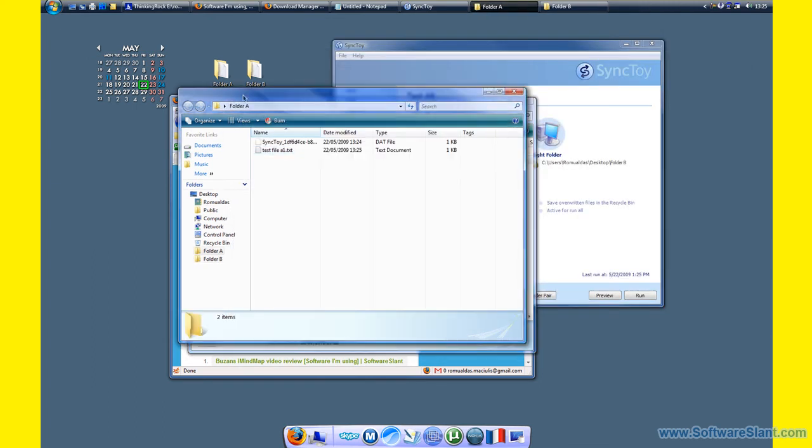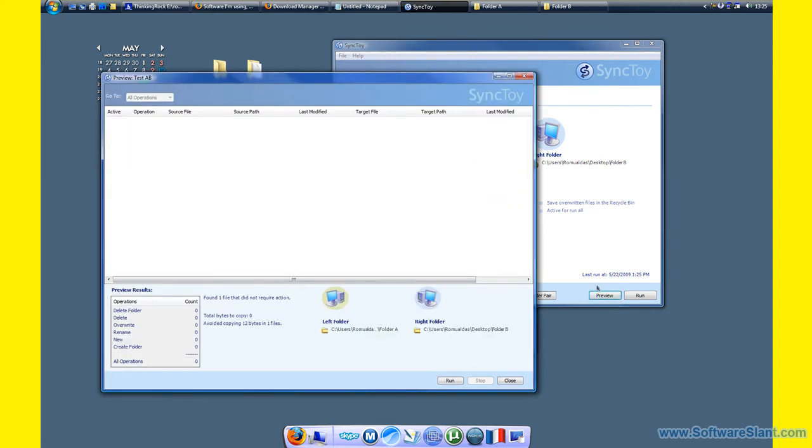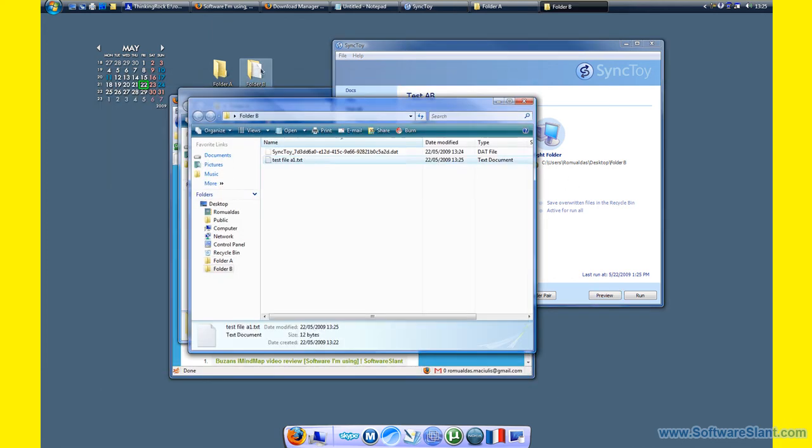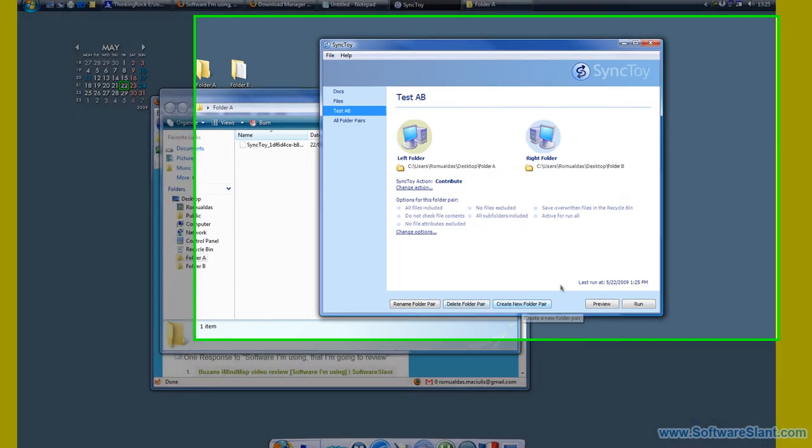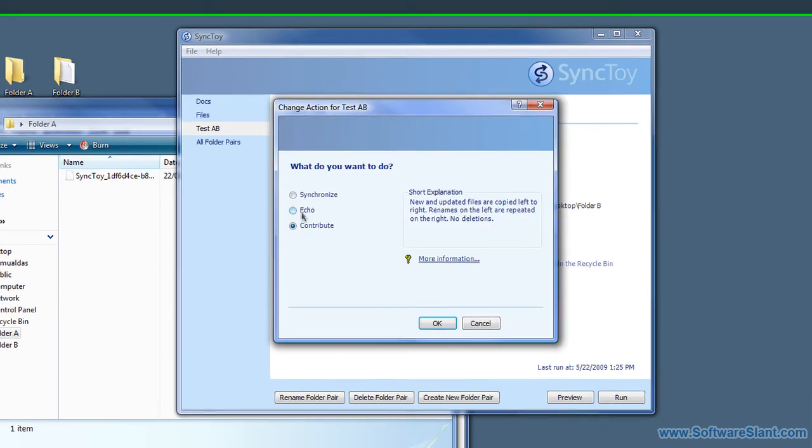Now, in case we delete the file on Folder A and preview, nothing needs to be done. But as you see, the file is still available in Folder B.